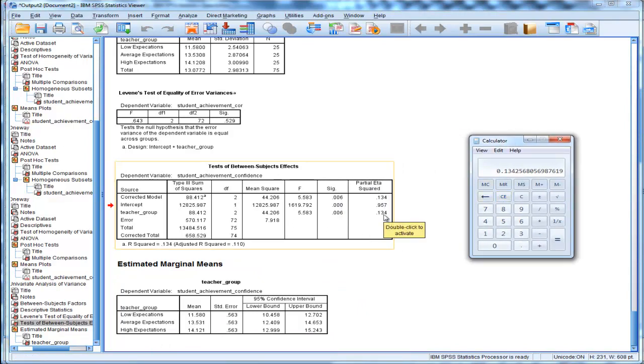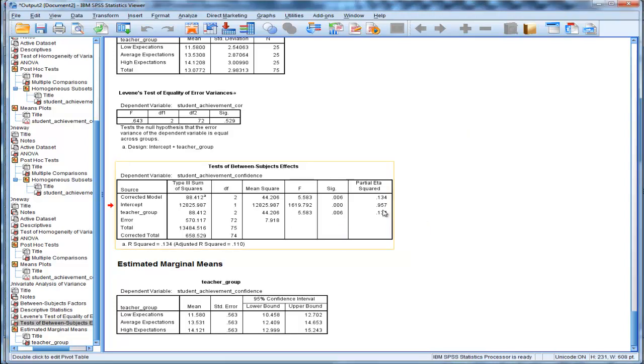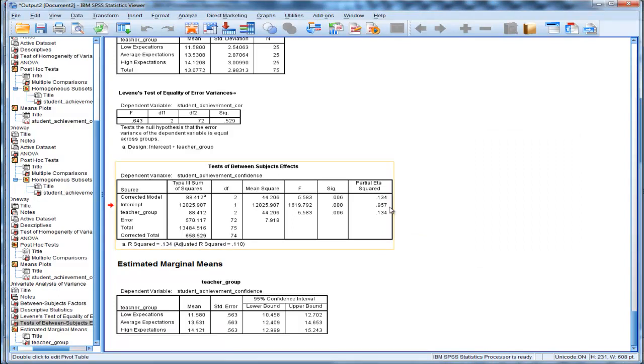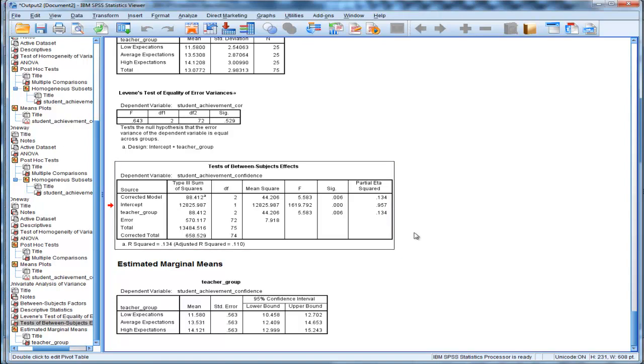total. That is actually eta squared, not partial eta squared. In the SPSS table, if you do something like a factorial ANOVA or repeated measures ANOVA, it's yes, partial eta squared. But in this one case where you do a one-way between groups ANOVA in GLM, it's actually eta squared, and there's a big difference